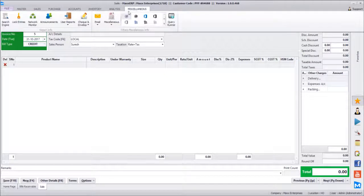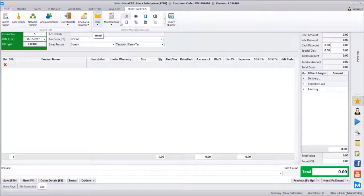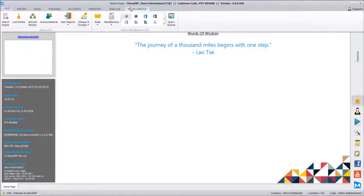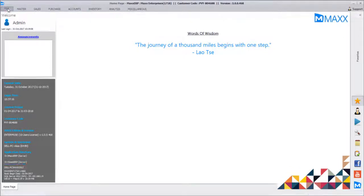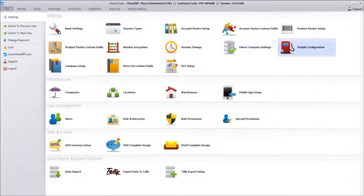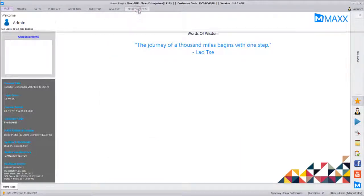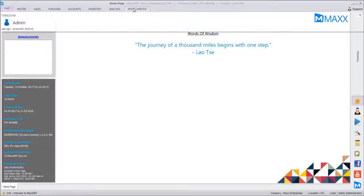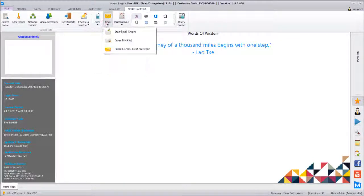From the Miscellaneous menu, we need to re-log in once. After logging back in, you will find SMS as well as Email options here. Both these options come here after re-login.